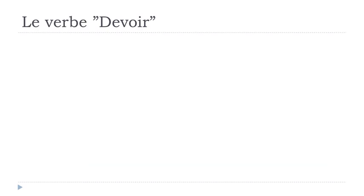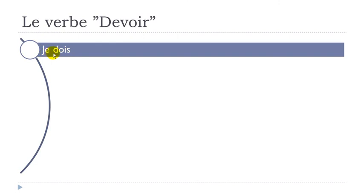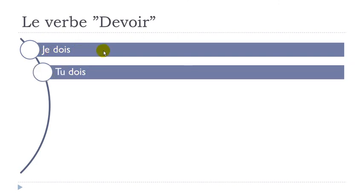Let's see, le verbe devoir, to must at the present form. Je dois. Remember final s is not pronounced. OI when you combine the two you get the sound wa-wa-wa. Je dois. Tu dois, final s not pronounced, tu dois.